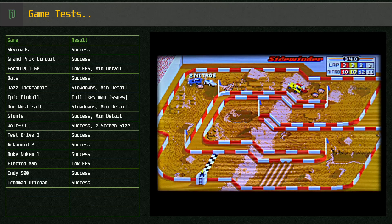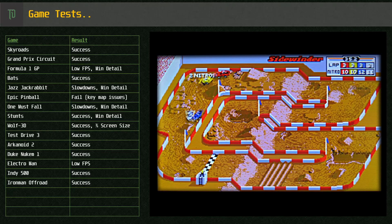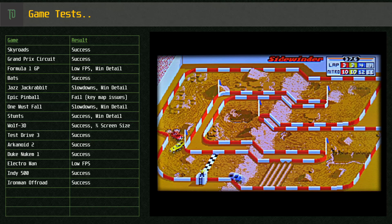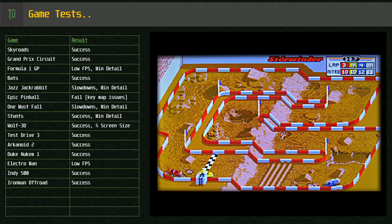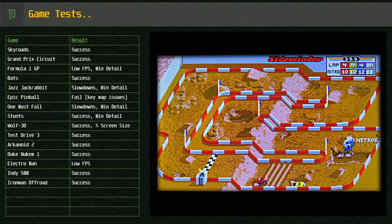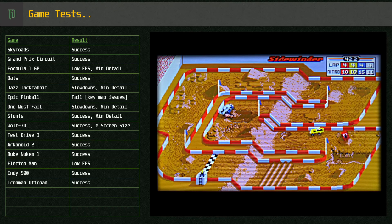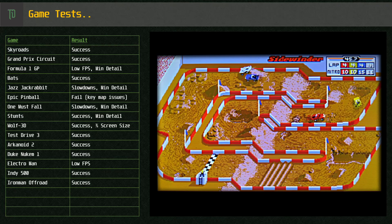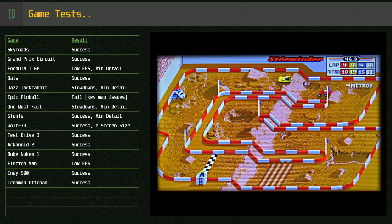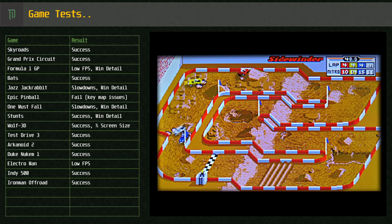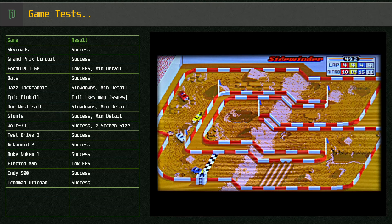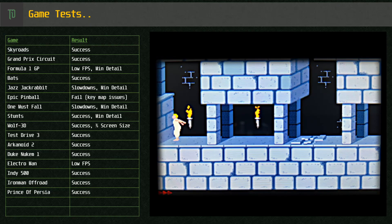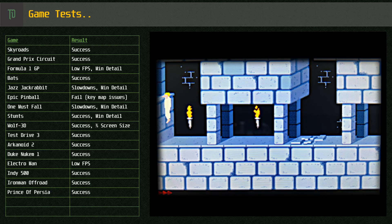Iron Man Offroad, a classic game with ad-lib sound. Prince of Persia runs fine with ad-lib support.